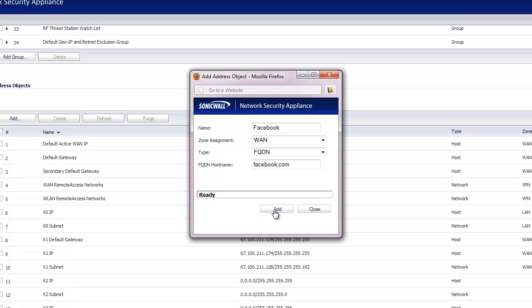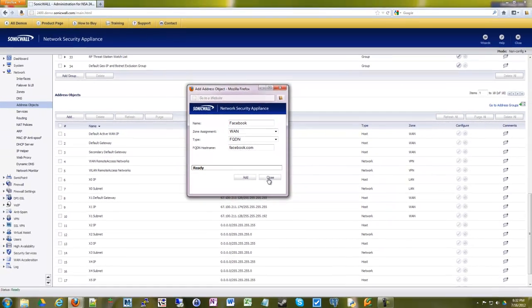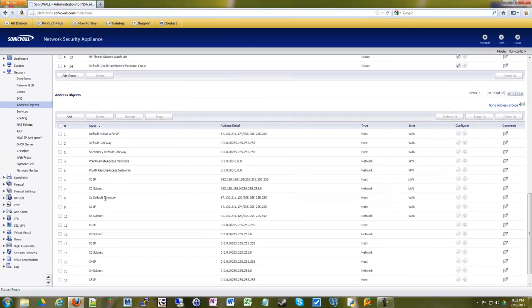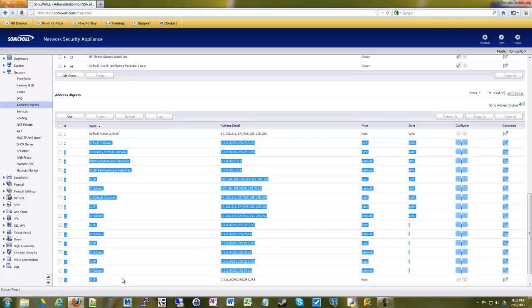And then you'd go ahead, click add, and that would add that into your object list. So that would show up down here.